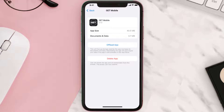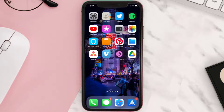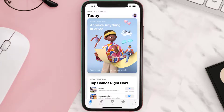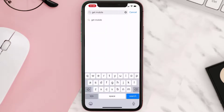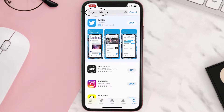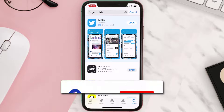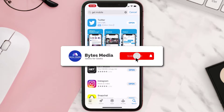Follow the on-screen instructions to navigate to the app page. Once you're on this screen, tap on Delete App to uninstall it from your device. Once uninstalled, open up the App Store and search for the Get mobile app in the search bar.